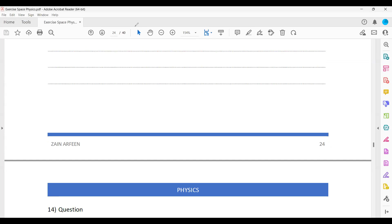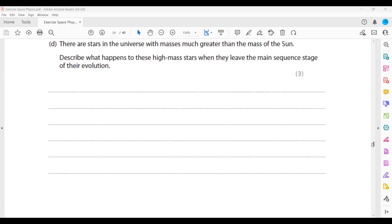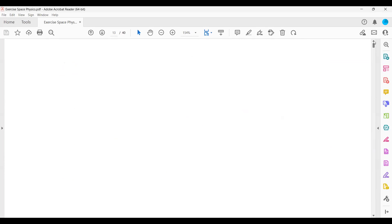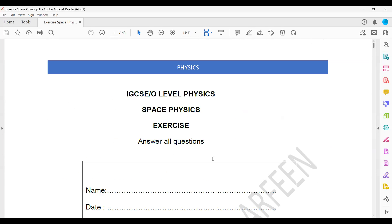So these were questions 11 to 14 from the space physics exercise, which we completed today.